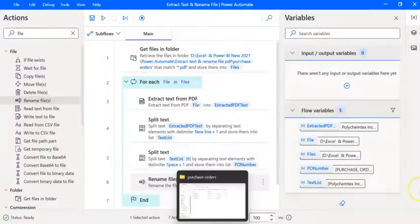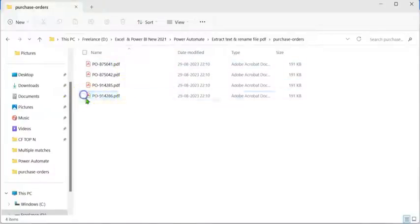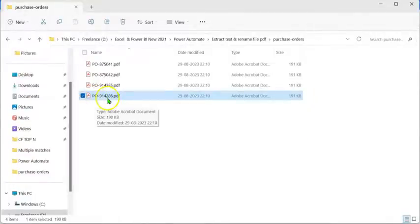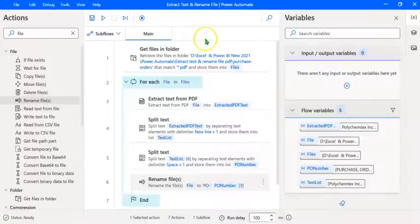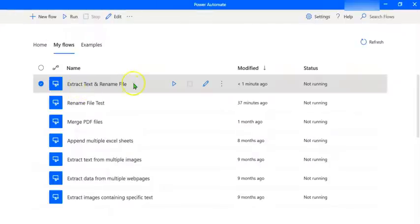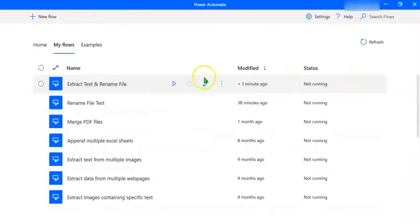Let's go to the folder and see whether the files have been renamed correctly. We can see that all the files have been named correctly. Let's verify — double-click on the last purchase order. The purchase order number is 914286, and we can see the file has been named correctly. You need to create this flow only once, and you can apply it on invoices, purchase orders, or any form that has a uniform structure. To save this flow, click on Save, then close the editor. We can see the new flow created, and we can run or edit it from here.